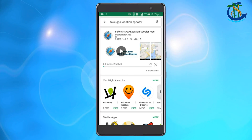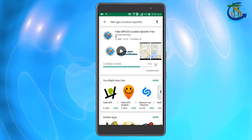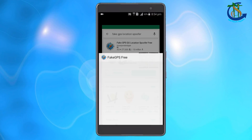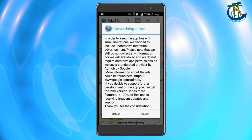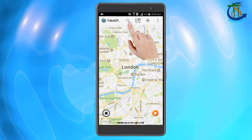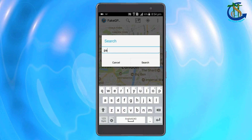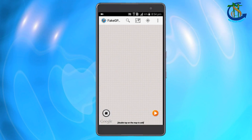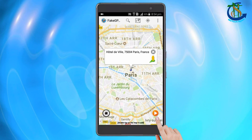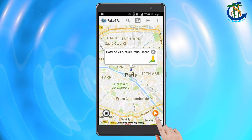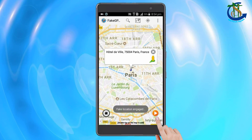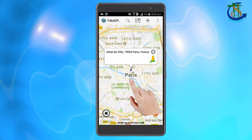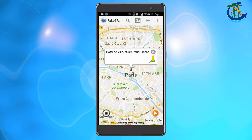Once you have installed Fake GPS Location, open it. The screen will show a map of your current location. To change your location, search any location where you want the GPS to be set. Then tap the play button in the right corner — like I have set my location as Paris. The app will now show Paris as my current location.